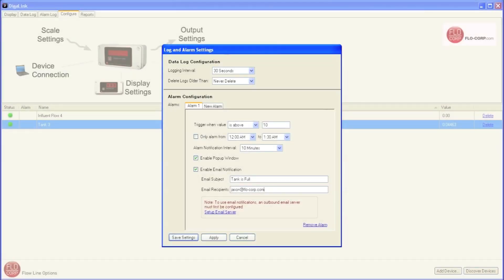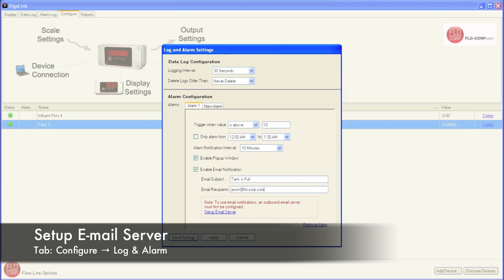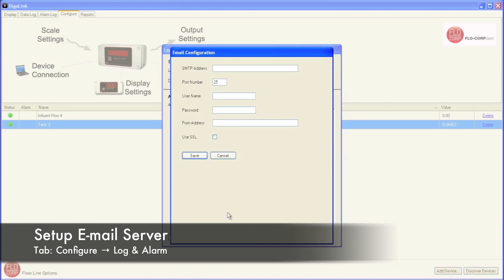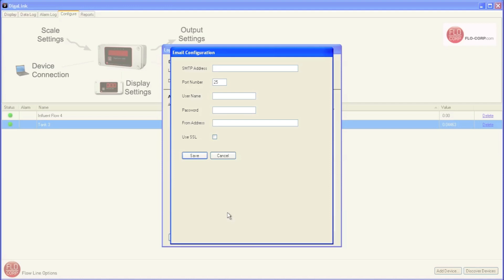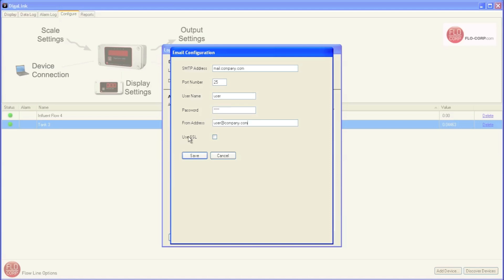To be able to send emails from DigiLink, I need to set up the email server in DigiLink. I do that by clicking this link. This brings up the email configuration window. These would be my outgoing email settings, and they would be provided to me by my email host. I'm going to put in some example settings. For the SMTP address, I'm going to put mail.company.com. I'm going to leave the port number the same. For user, I'm going to put in user, password 1234, and I'm going to put from address, this would be my email address, user at company.com. I'm not going to make that secure, but again, this is whatever your email host would provide to you, and I'm going to click save.